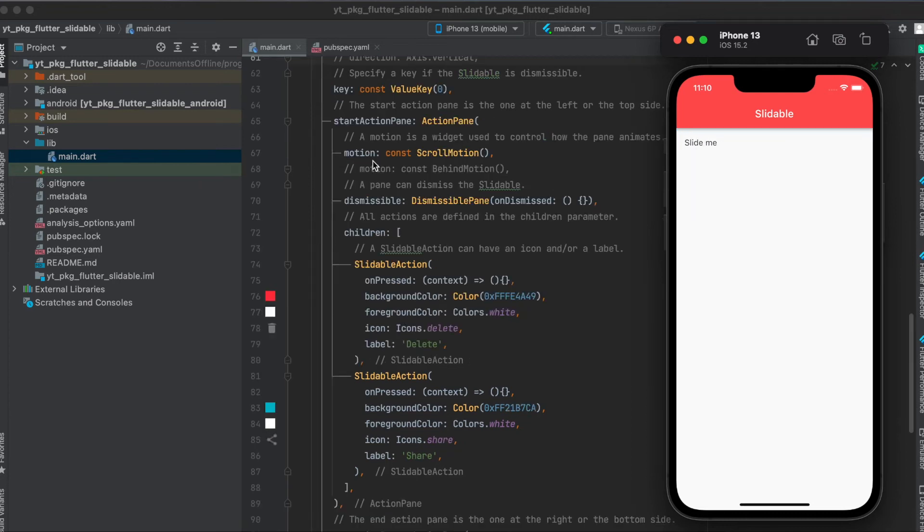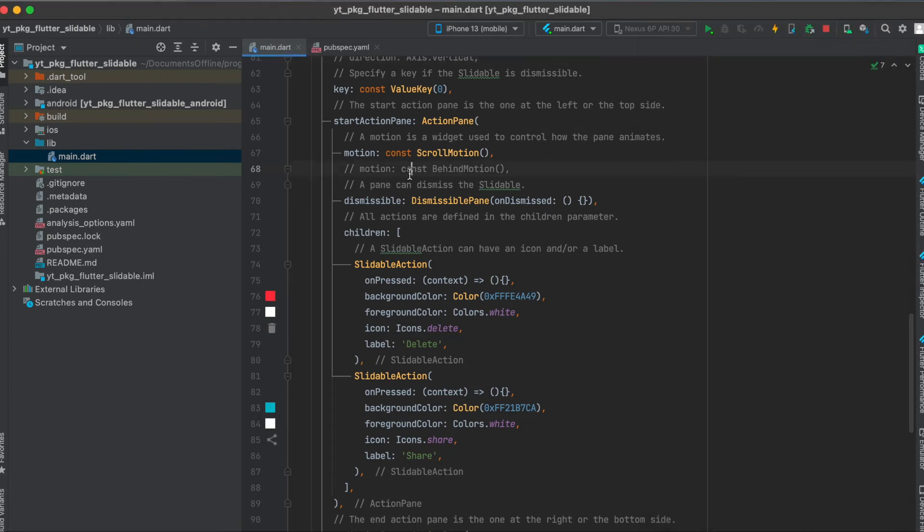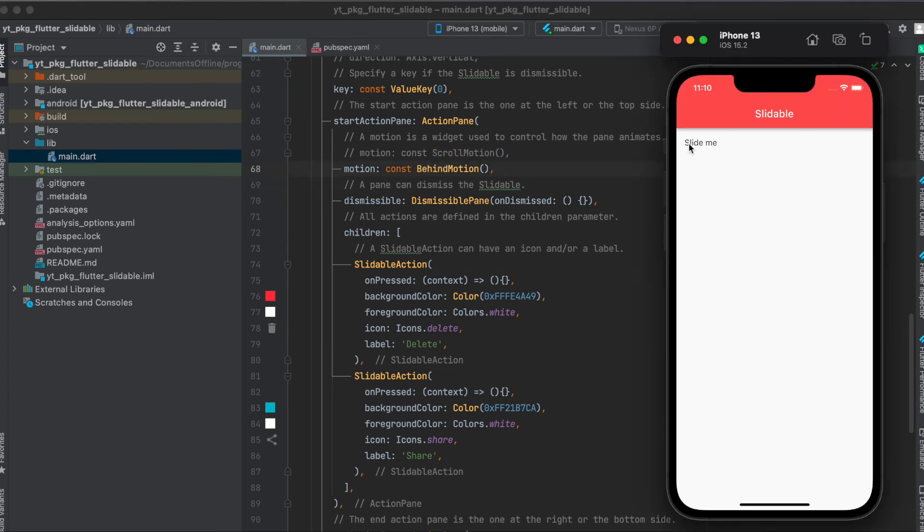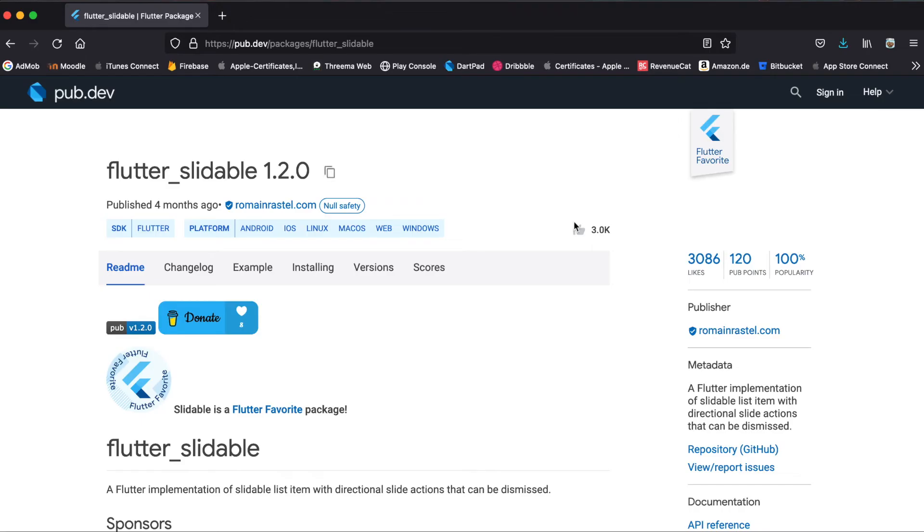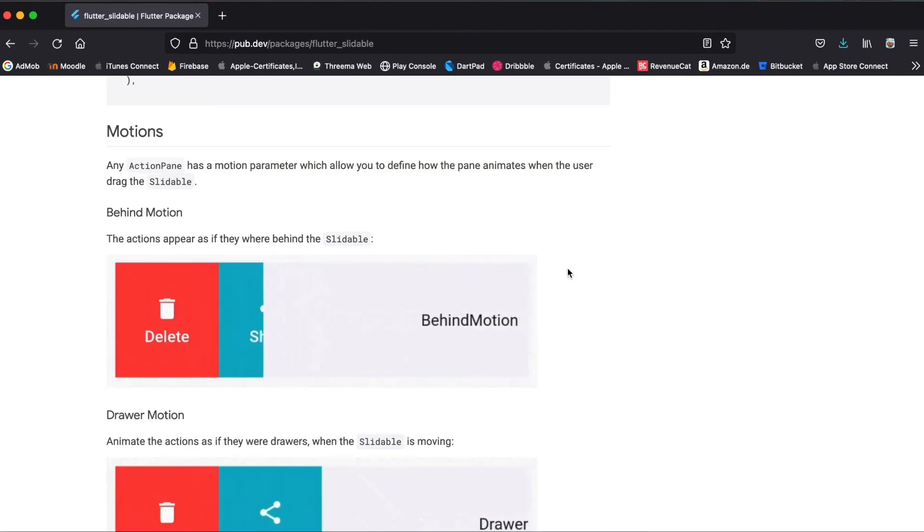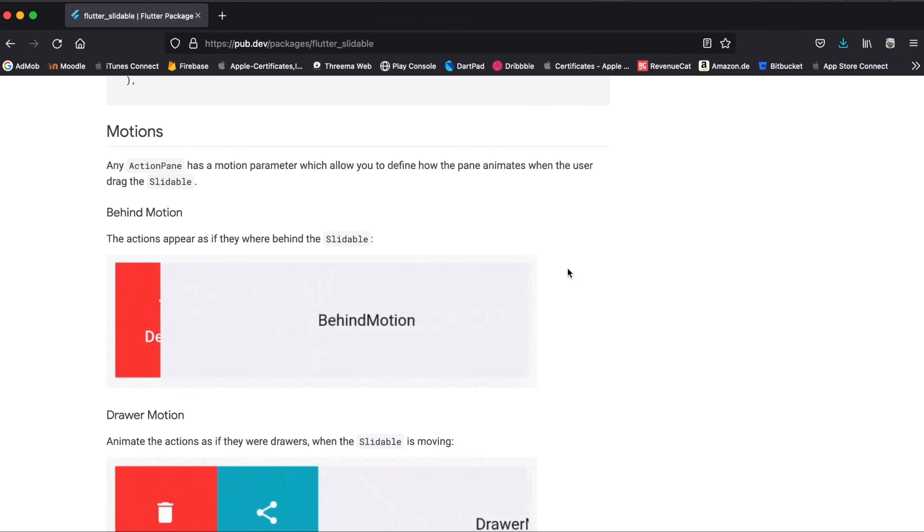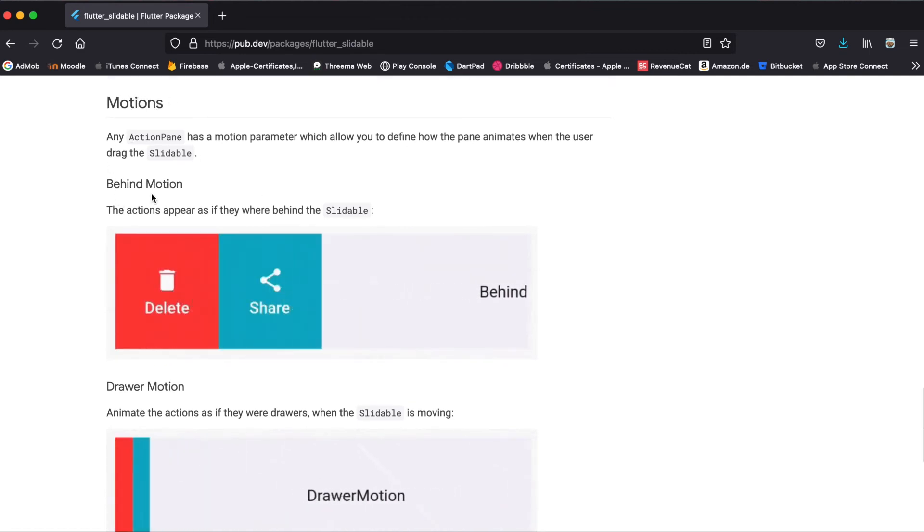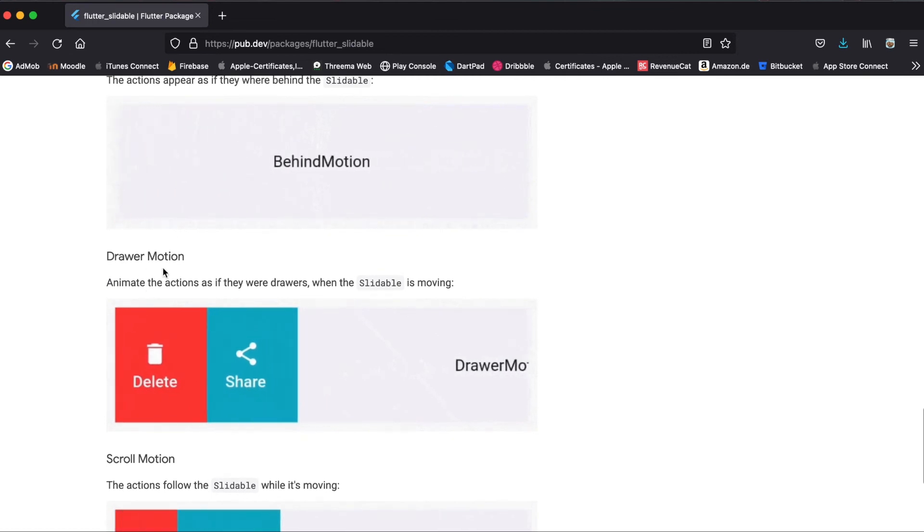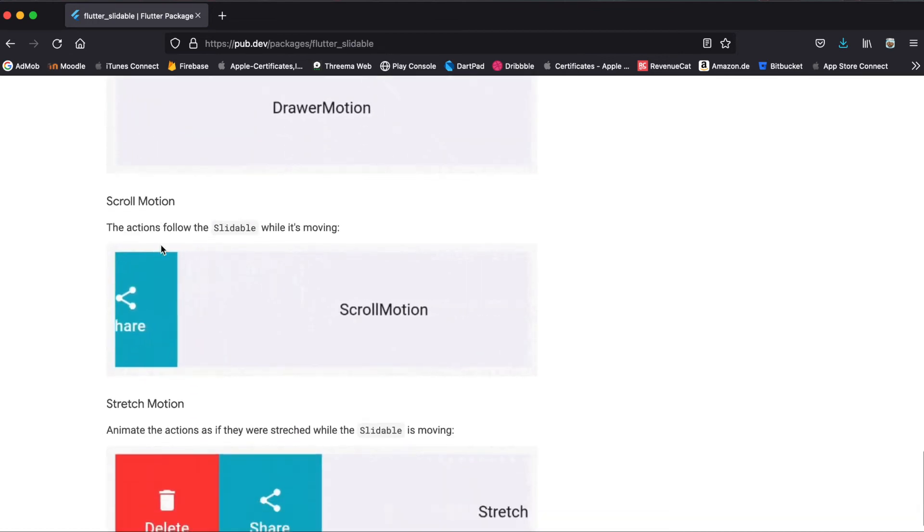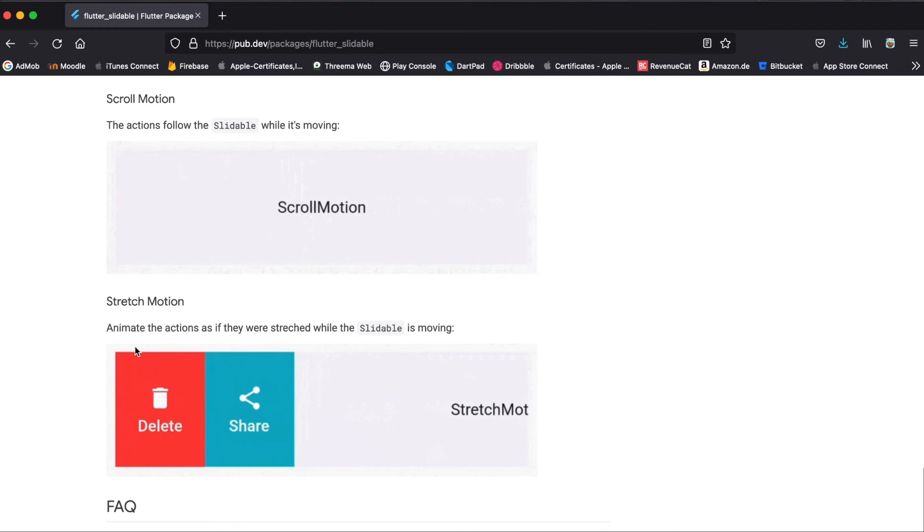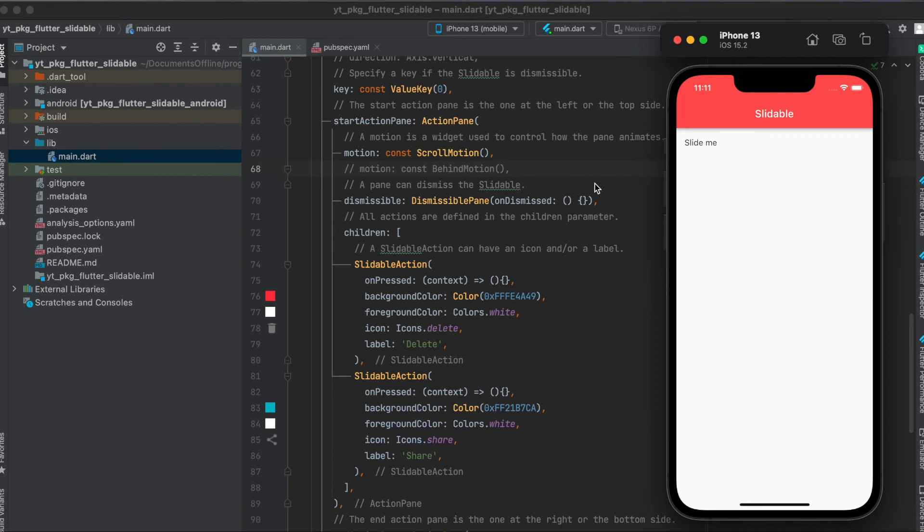When you slide like this, you can also define custom motions. For example, the scroll motion—as you can see here it scrolls both actions directly. But you could also have the behind motion to make it seem like the actions are already behind here, so you're not dragging the actions into your side but rather revealing them. There are two other motions you can also use—if you go to the pub.dev website underneath the motions header, you can see an animation of the behind motion, the draw motion, the scroll motion we are using, and the stretch motion. Feel free to use any motion you want, but in this case we're going to use the scroll motion.